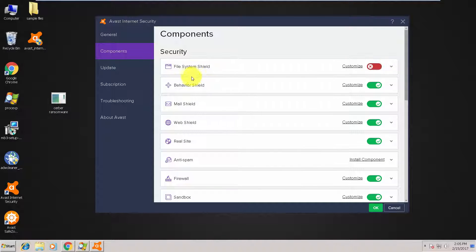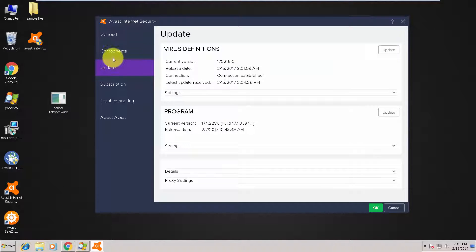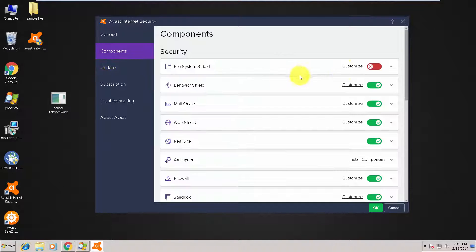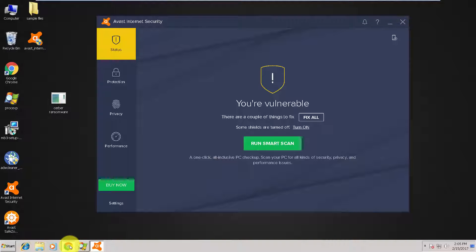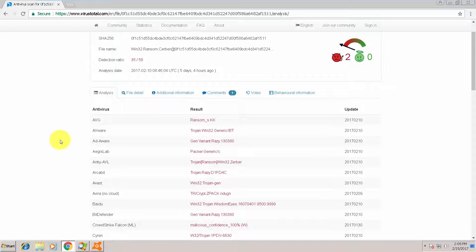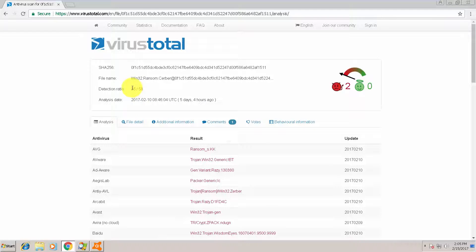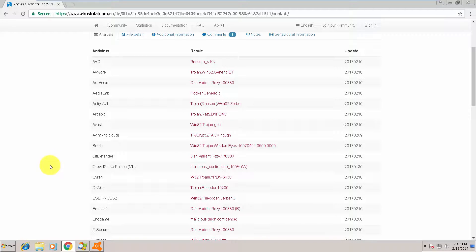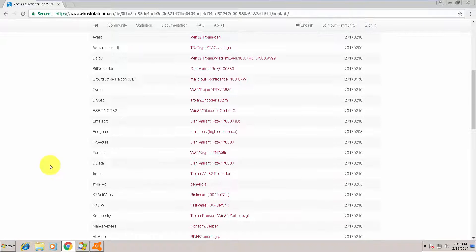I disabled it and as you can see, this is a verified piece of malware detected by 35 out of 58 malware scanners.